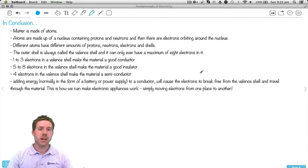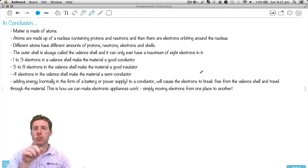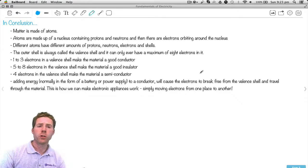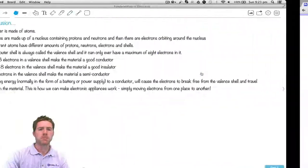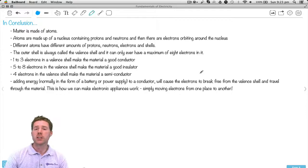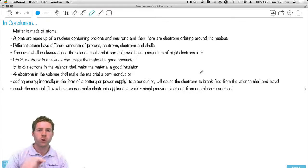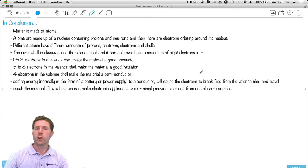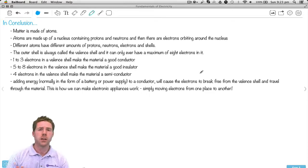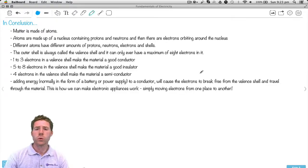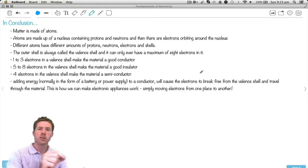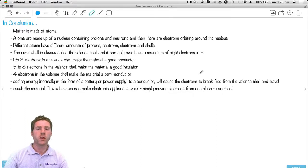In conclusion: matter is made up of atoms — just like this aluminium foil. Atoms are made up of a nucleus containing protons and neutrons in the centre, and electrons orbiting around that. Different atoms have different amounts of protons, neutrons, electrons, and shells, as we saw in the periodic table of the elements. The outer shell is always called the valence shell, and it can only ever have eight electrons in it. If we have one, two, or three electrons in that valence shell, it's a good conductor — connect it to a battery and we get electrons to flow. If it's got five, six, seven, or eight, it's not a good conductor — it prevents electrons from moving. If it's got four electrons in its valence shell, we call it a semiconductor. Adding energy — normally in the form of a battery or power supply — to a conductor will cause electrons to break free from the valence shell and travel through the material, bouncing from atom to atom. This is how we make electronic appliances work: simply moving electrons from one place to the other.